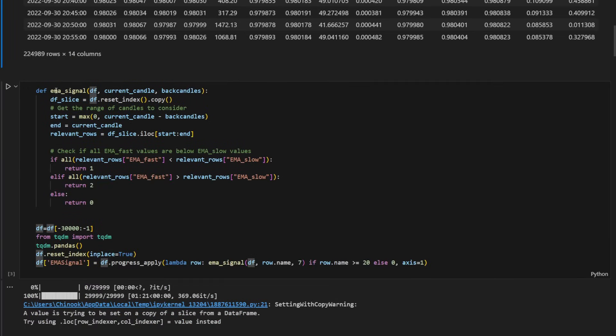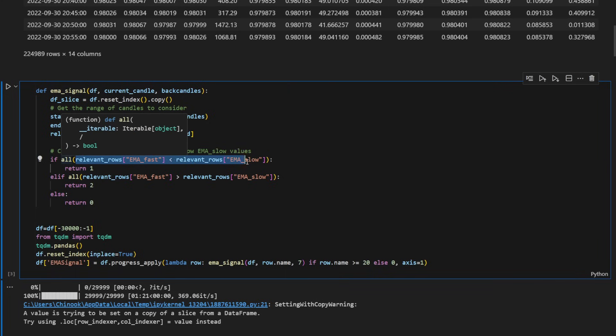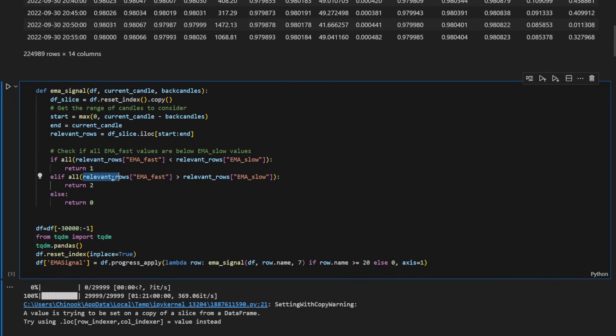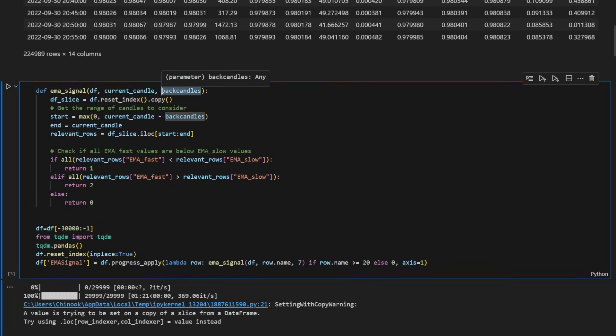This is a function called EMA signal. It's going to take the data frame, the current candle as well and the number of back candles. The way we're going to do this, we're going to test if the fast moving average is above the slow moving average or below it depending on which direction we want to trade. So it's going to detect the trend but we don't need to test it for one candle. It's not tested for the current candle. It's also tested for the last consecutive candles. It can be the last six consecutive candles, eight consecutive candles and so on. And this is why we have the back candles parameter right here.